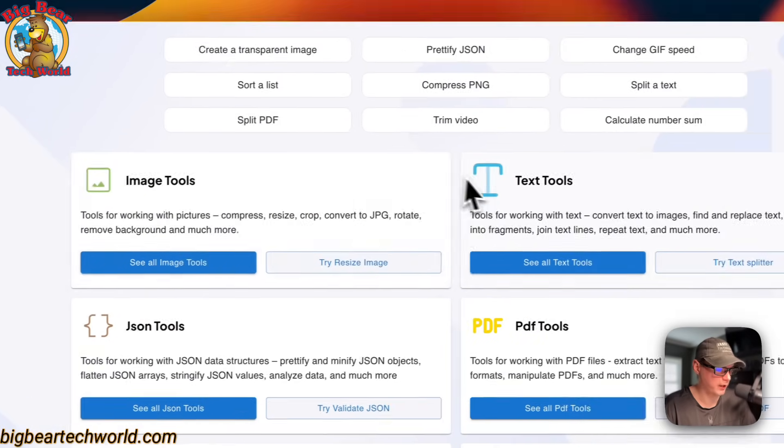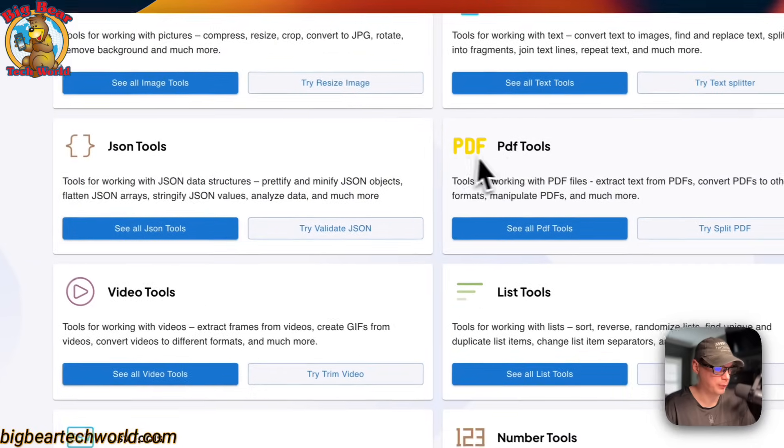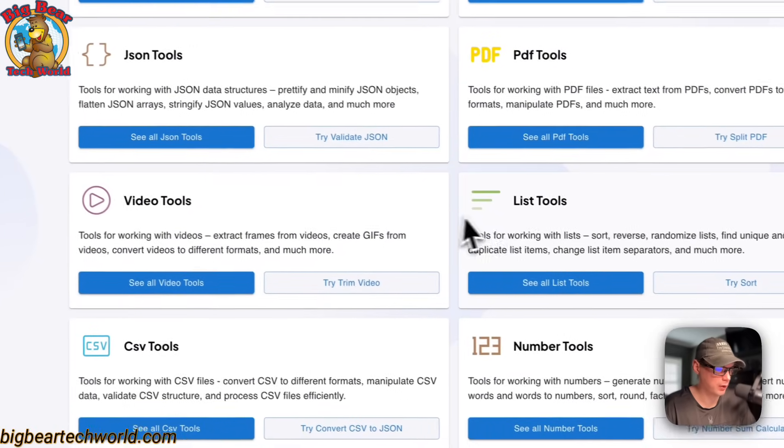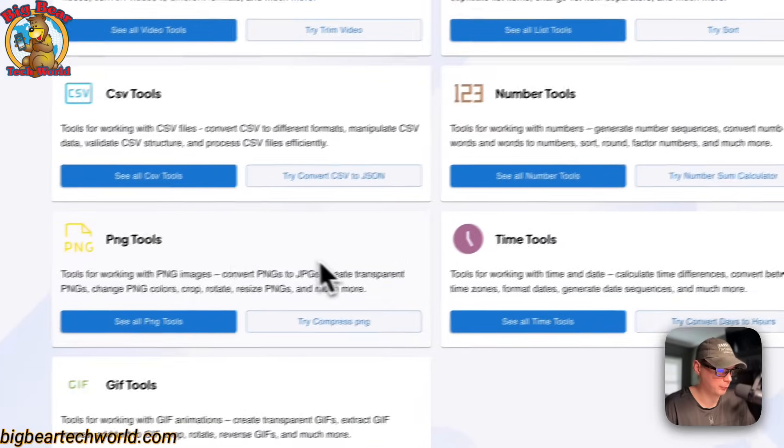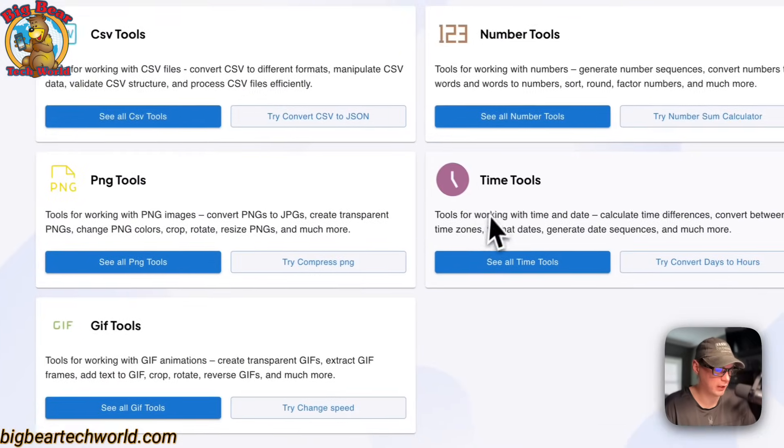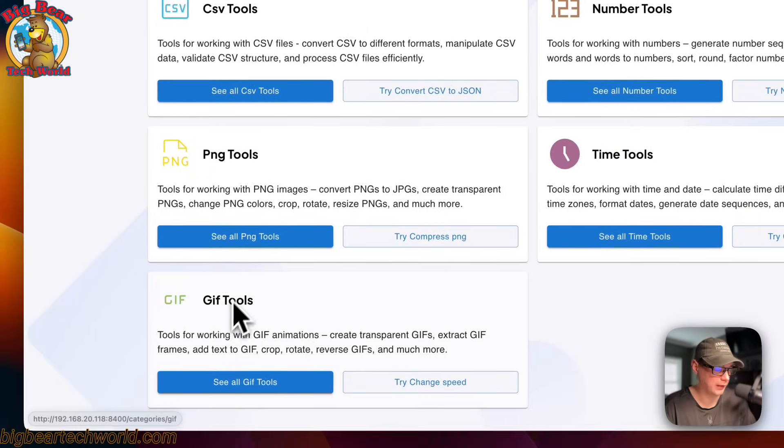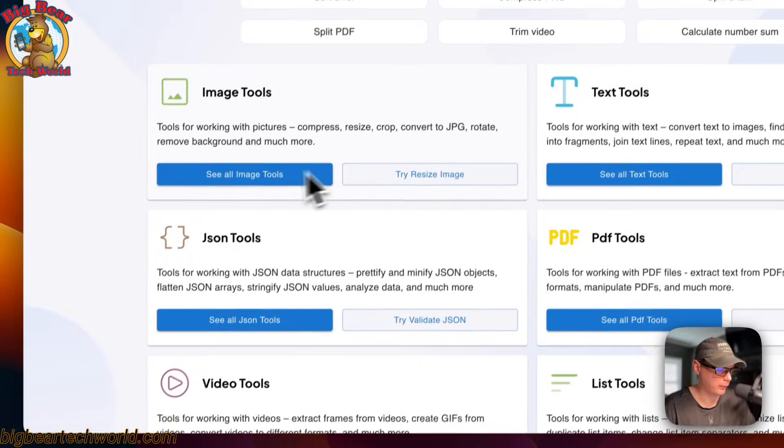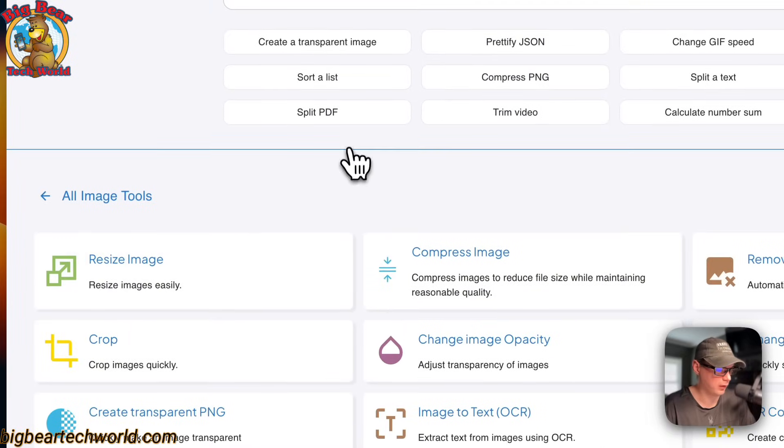Image tools, text tools, JSON, PDF, videos, list, CSVs, number, PNG, time, and then GIF tools. You can just go into this, and you can see all the tools in that category.